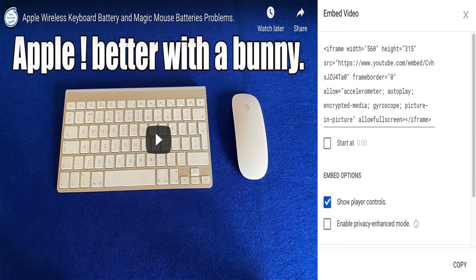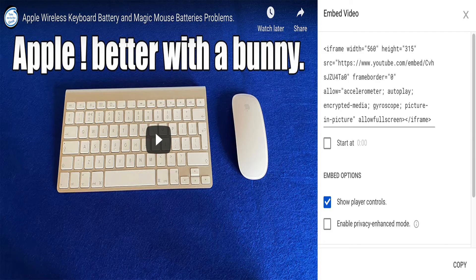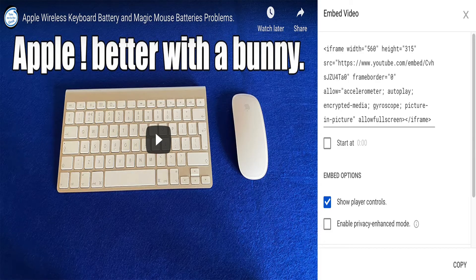But when you uploaded your video, when you embedded your video to your site, it perhaps only gave you the HTTP, and therefore your code just says HTTP.